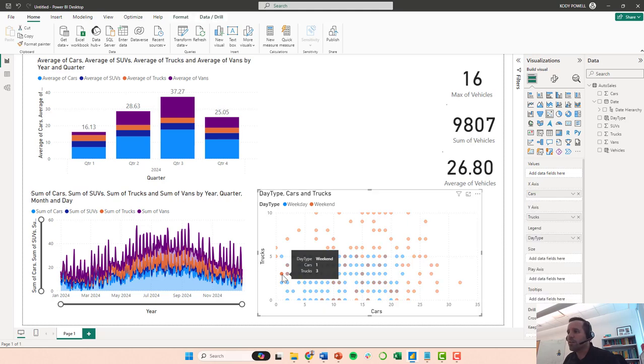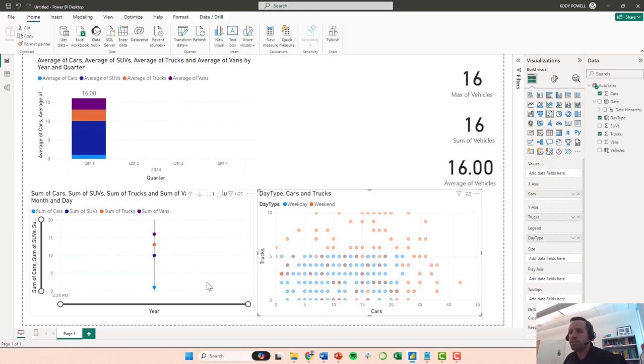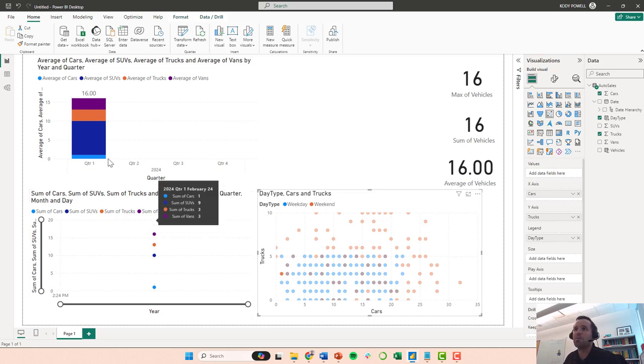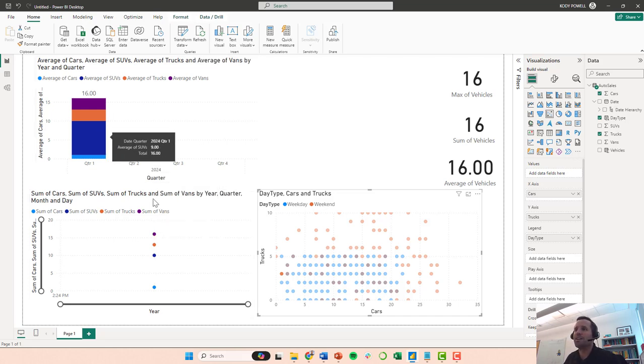We can actually look at what day that was. So that looks like it was in the first quarter of February, sorry, in February at some point. We sold a bunch of SUVs that day.